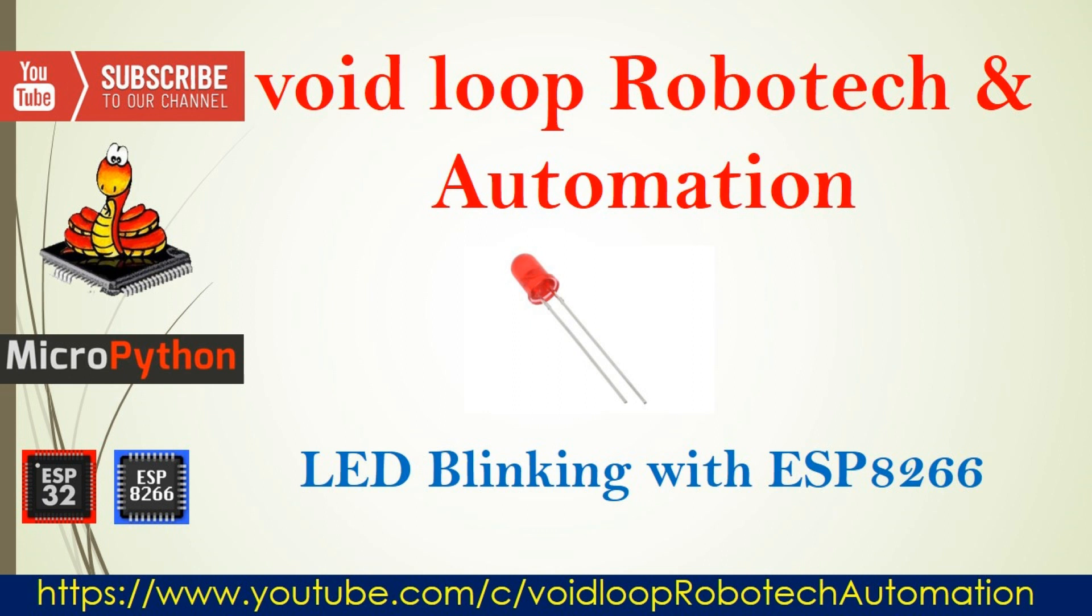Hello guys, I hope you are enjoying this series of MicroPython. Today we are going to program for LED blinking with ESP8266 board. Let us start.